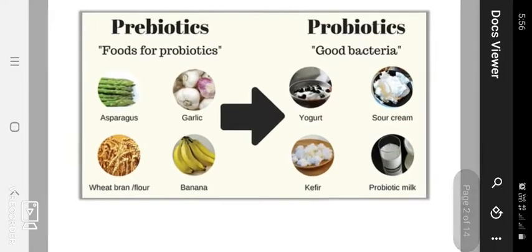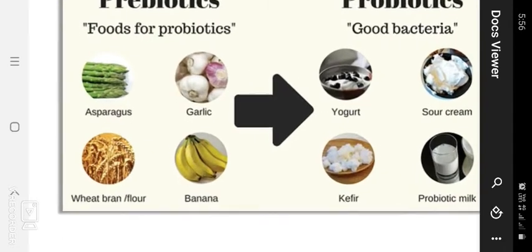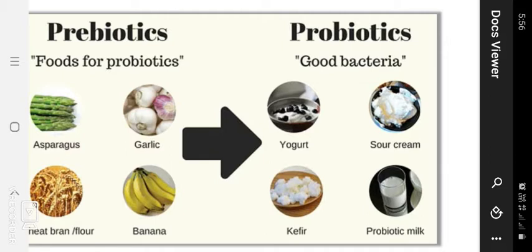Now let's discuss probiotic foods and how they support good bacteria. From natural food as well as prepared food materials, these are all the useful probiotic bacteria sources. Number one is asparagus — it is one of the useful ones. Then garlic, as well as wheat bran flour, and banana. These are all the foods for probiotics.